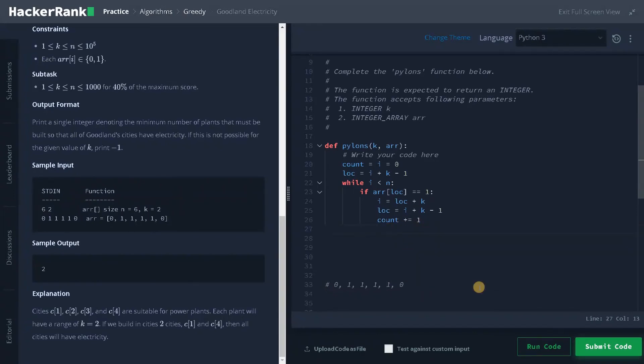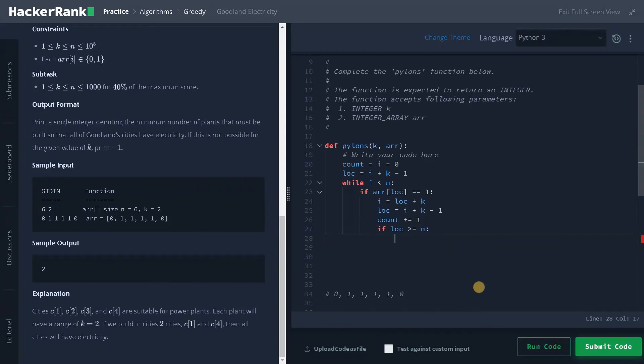So it will show index error to avoid that. If location greater than or equal to n, remember n is not also accessible because we can only access n minus one, that is zero based indexing.